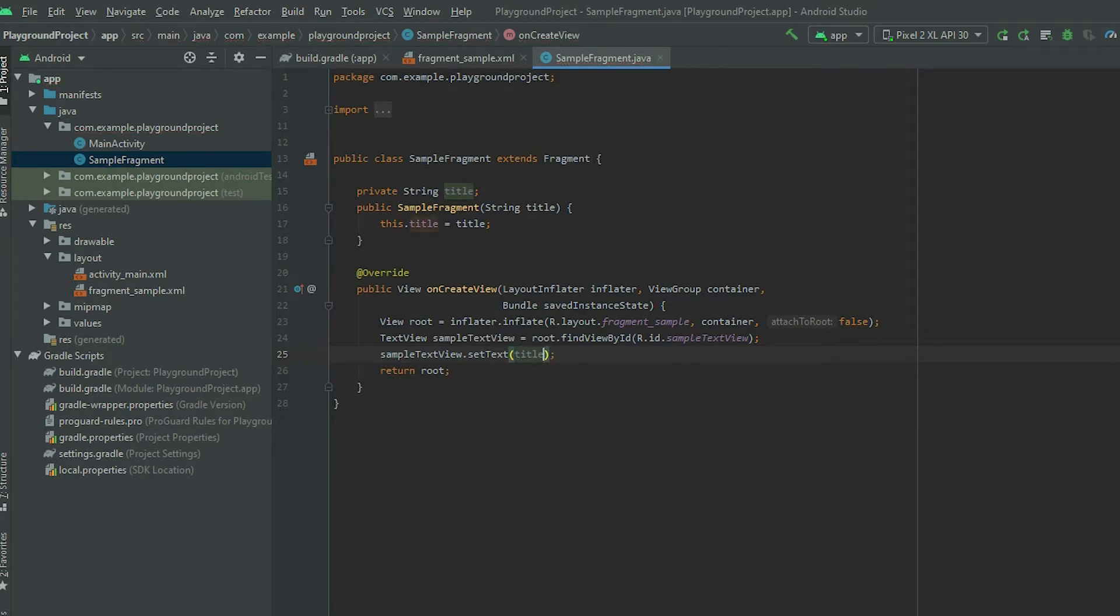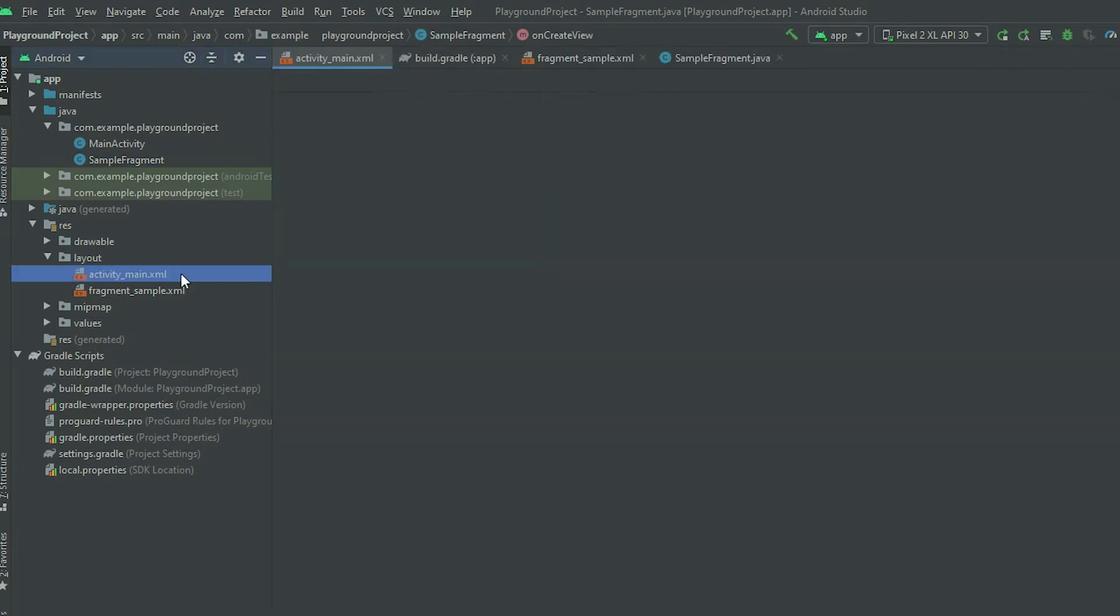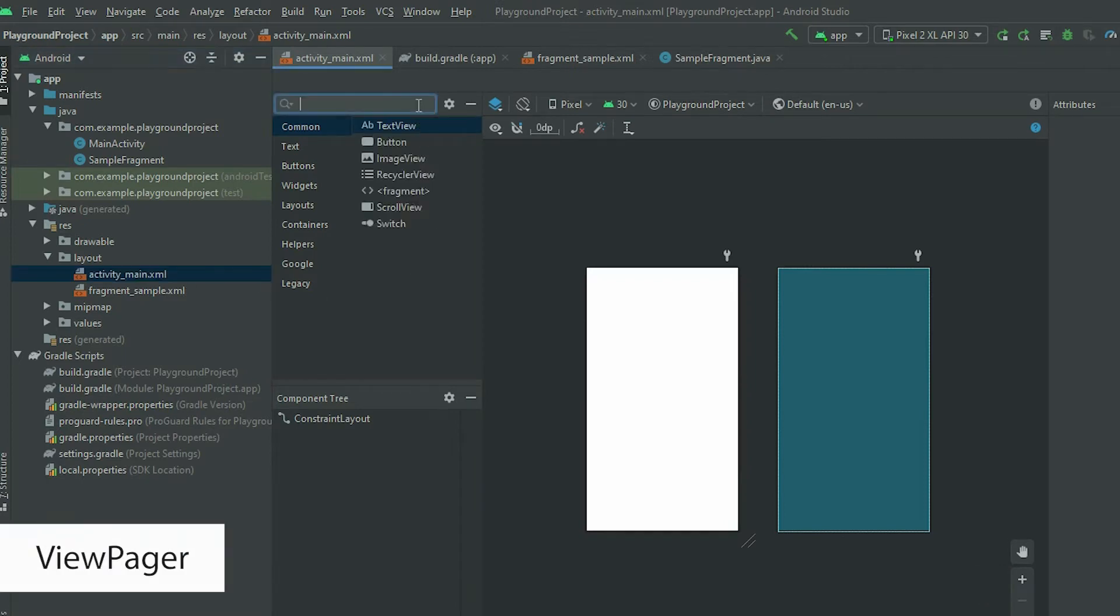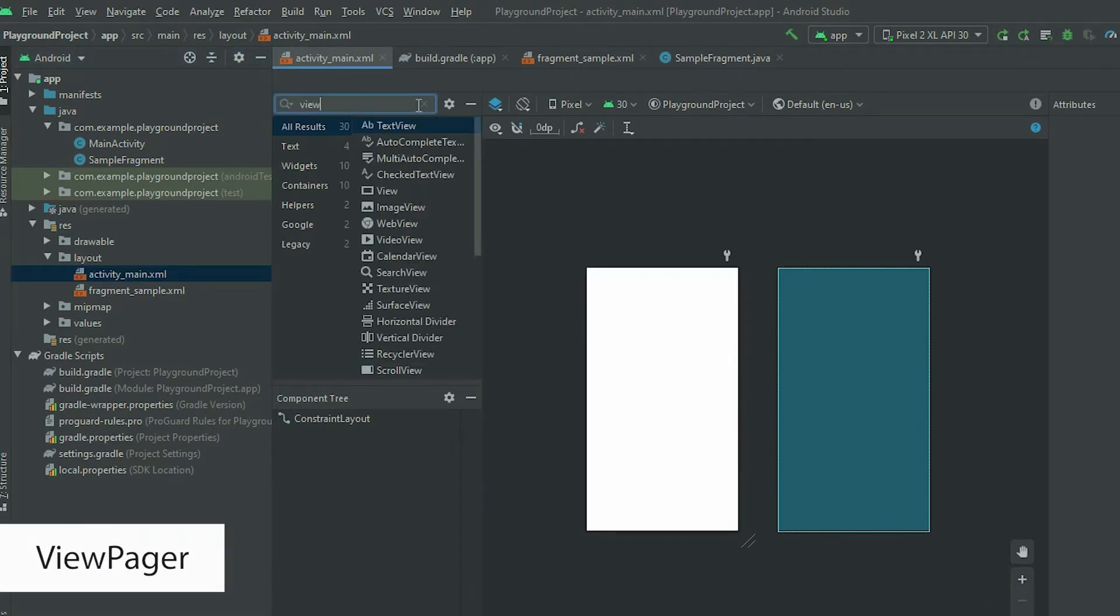The next step is to add the ViewPager to a layout. Go to the XML layout file that you want to add the ViewPager to. In the palette, search for ViewPager and add the pager to the layout.